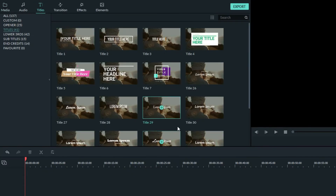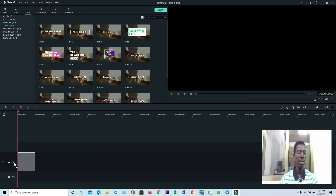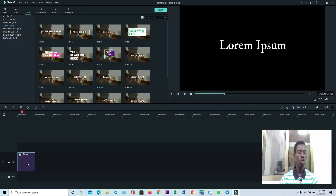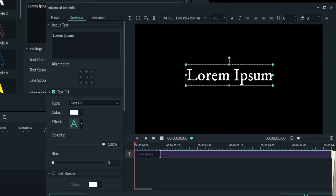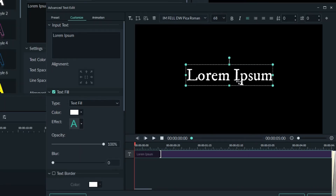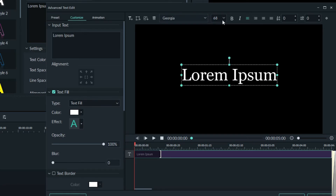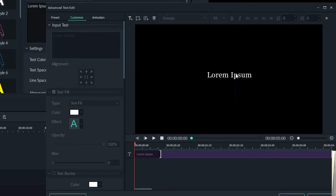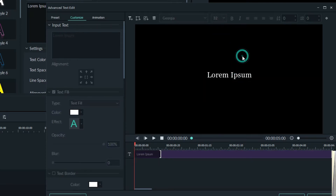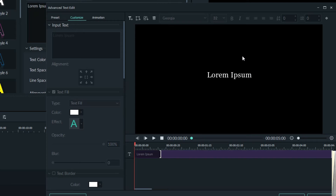So you go to Titles and then you bring in your Title 29. You double-click on it, you go to Advanced, and then you change your font name to Georgia and then you reduce your font size to maybe 32.